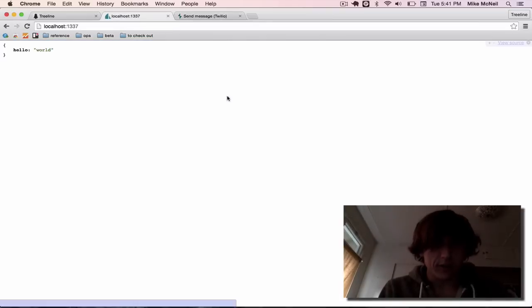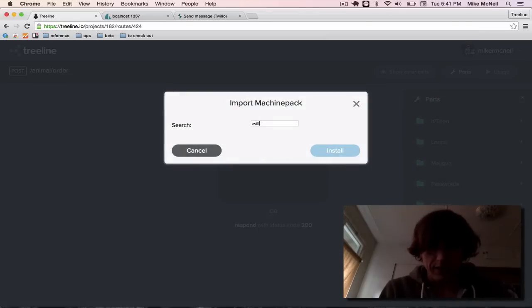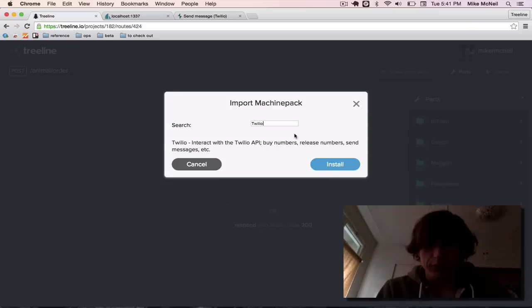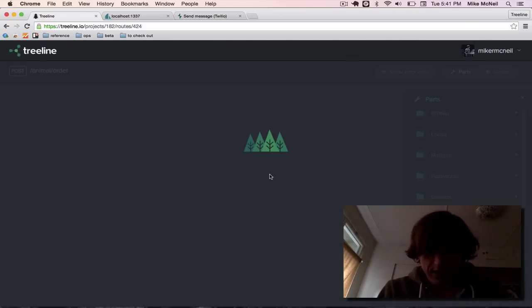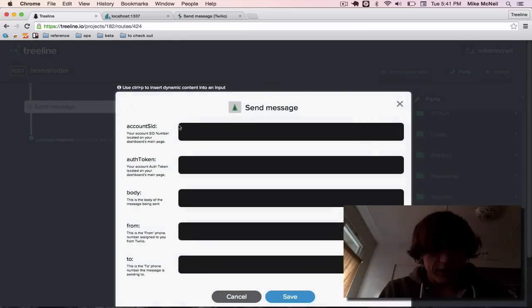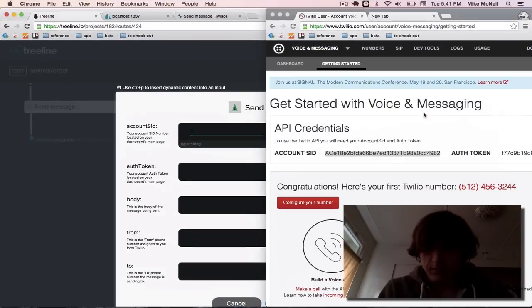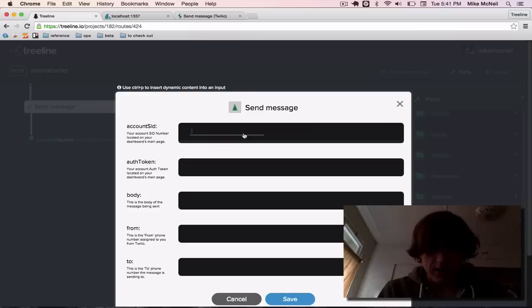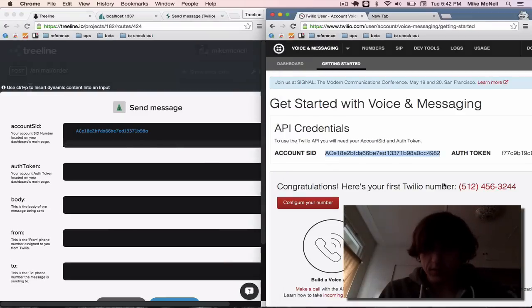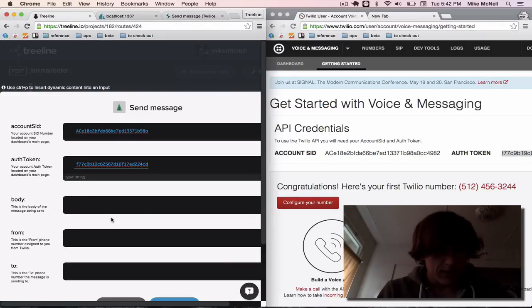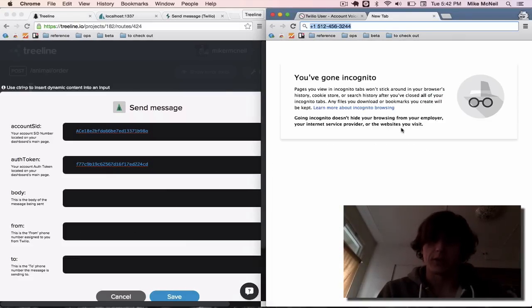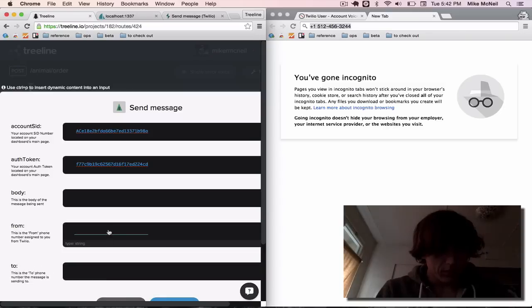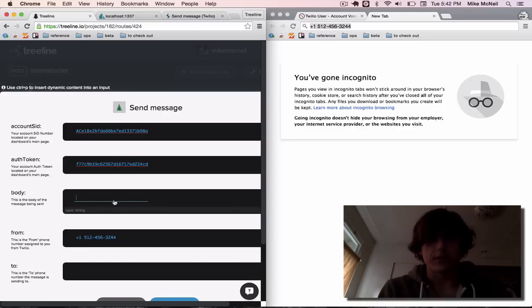So back over here in Treeline, I'm going to import the Twilio machine pack. Only one L, don't forget. All right, install that. There it is. I'm going to send a SMS. So if I configure this guy, I'm going to go back over to this account SID, paste it in. I'm going to grab this auth token, paste it in. Now the from of the message needs to be that phone number that I grabbed earlier. So I can grab that right here. Plop that down.